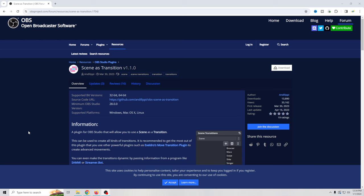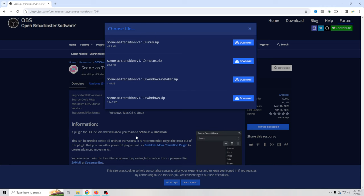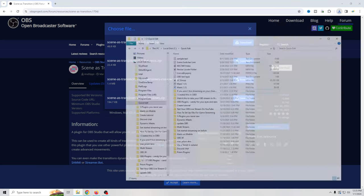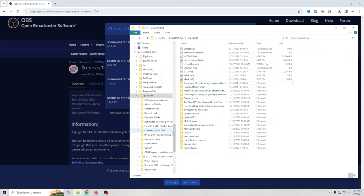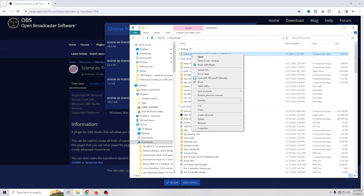Let's install our plugins. To install Scene as a Transition, go to the download page, select the one you want. We have Linux, Mac OS, Windows installer zip, and just Windows zip. I find the Windows installer zip to be the easiest of the two Windows ones, and the Mac ones are fairly straightforward — you can follow basically the same steps I'm going to show you here. Go ahead and click download, then go into your downloads folder and you can see we have a zip file.